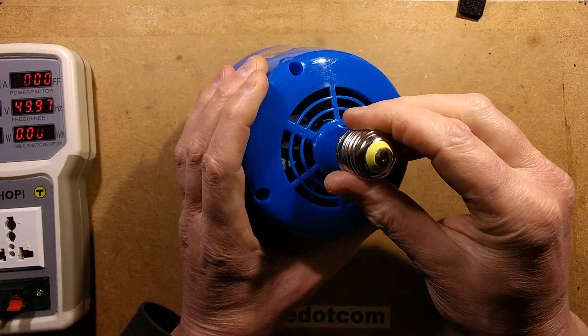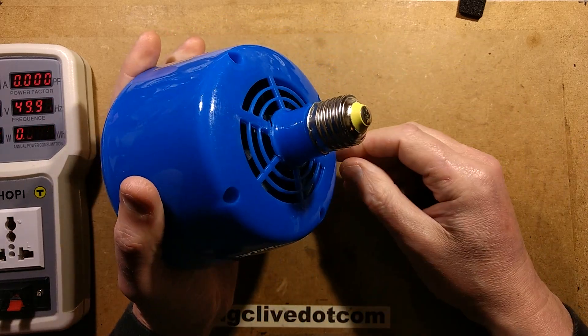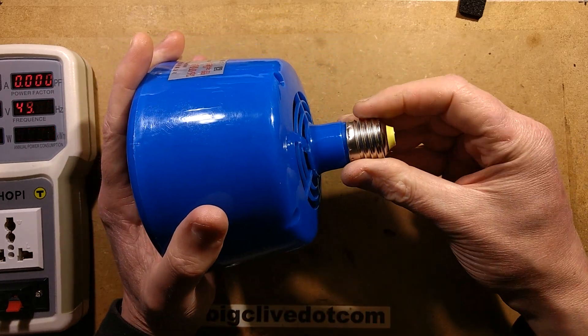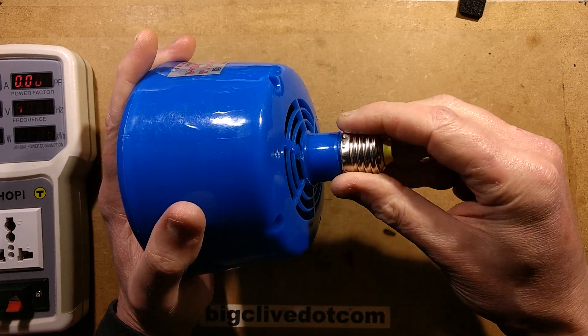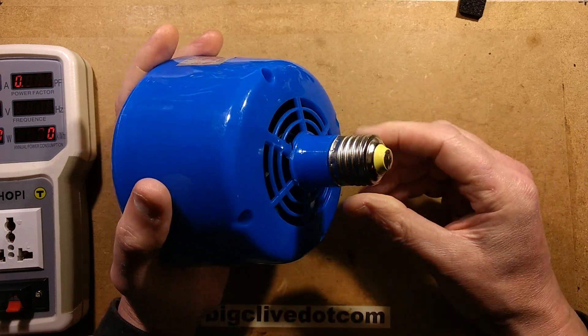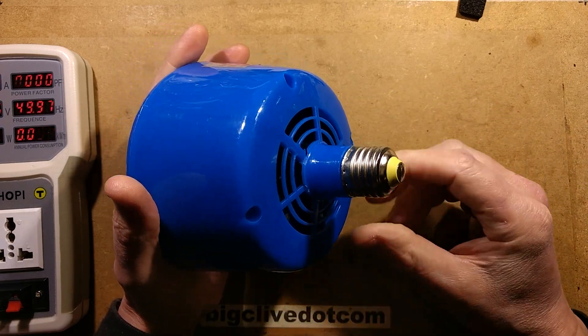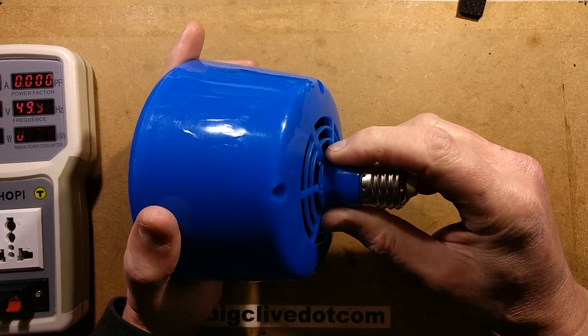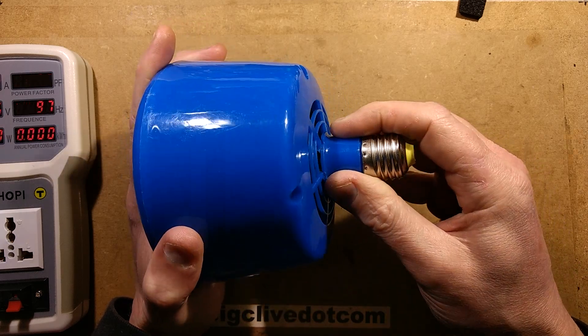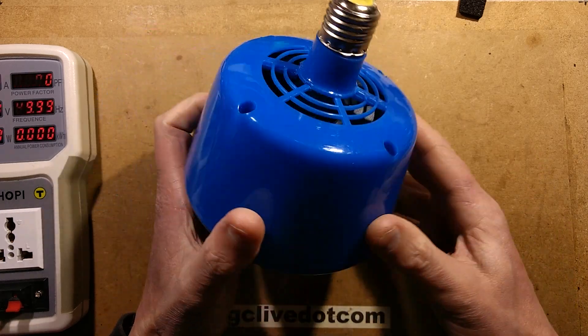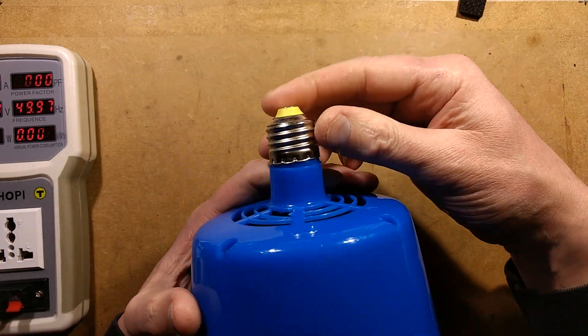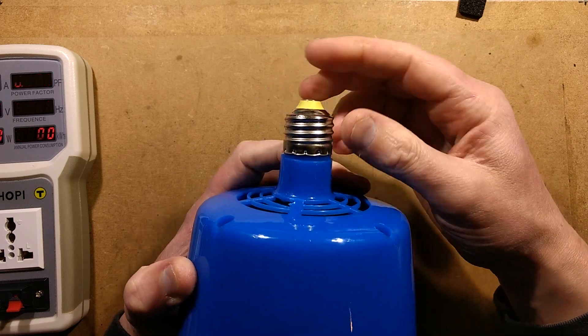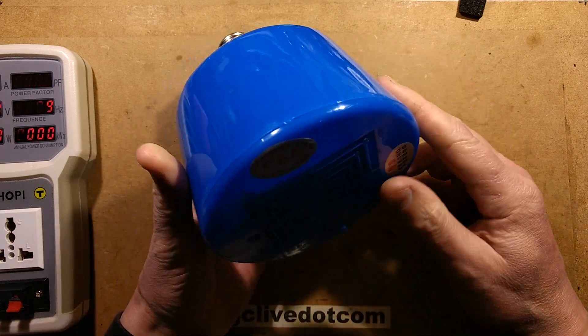This video got off to a bad start because this end cap is loose. I thought I'd just give it a good push on, there was a loud splintering noise and all the plastic around here broke. So that was me that did that, it wasn't shipping. It just hasn't been crimped on very well at all.